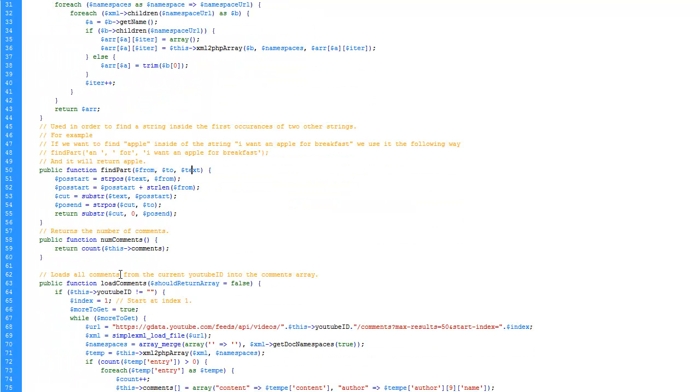Then we have a function, non-comments. It simply returns the count of the current comments. Simple.